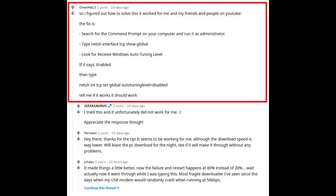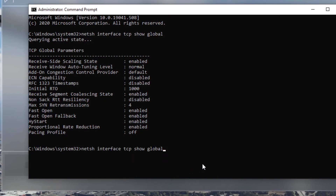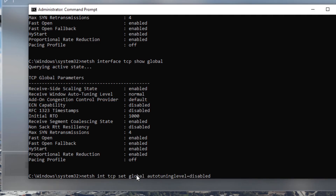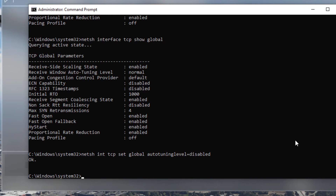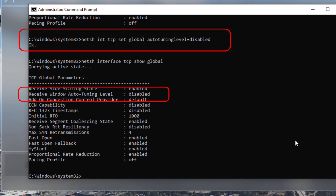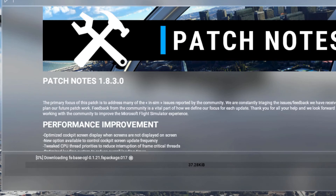Following the instructions in the forum post, I typed in that line of code to check what it was set at — mine was set at normal, so I made a note of that in case I wanted to revert it. Then I typed in the line of code to set it to disabled and started the download running again, and this time it just slowly chugs away. It might be slower — I left it overnight and it had only downloaded about two-thirds of the 95 gigabytes — but at least it's running reliably, and when it's finished I think I'll put auto tuning back on.